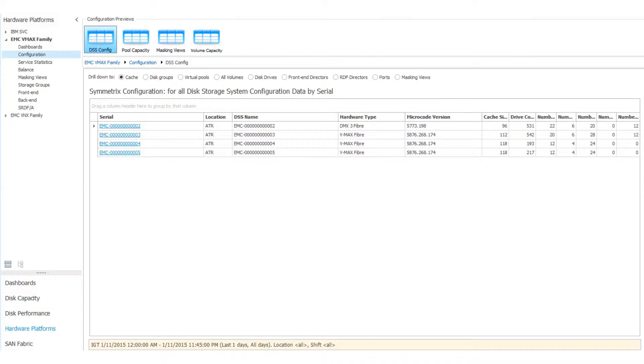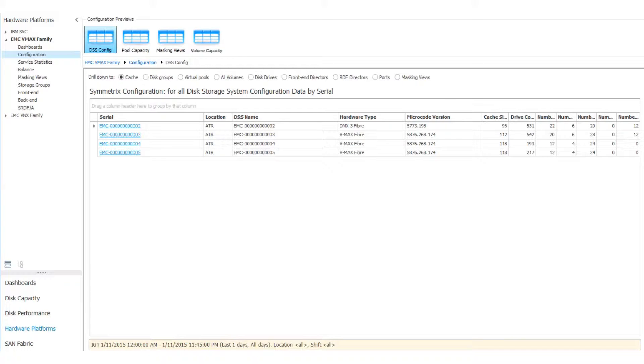The next set is Configuration, which is capacity information. Hardware types, cache size, number of drives, capacity, and more. You can drill down to storage pools here, too.